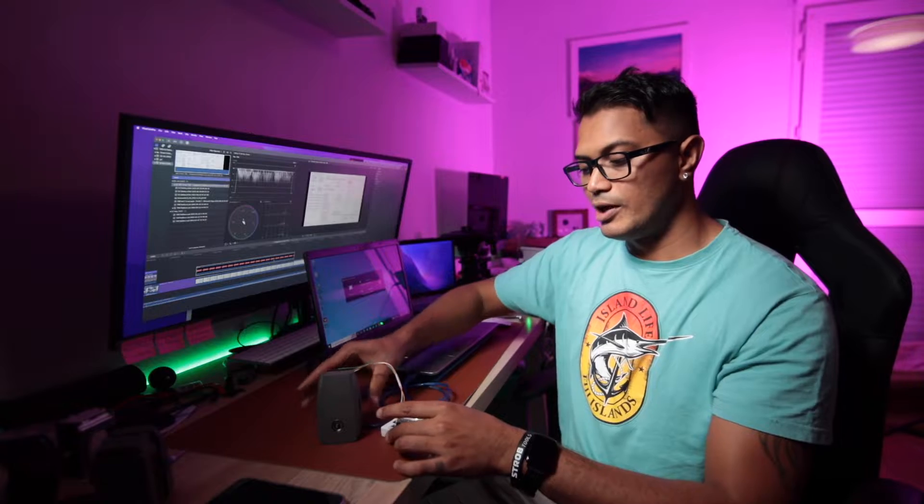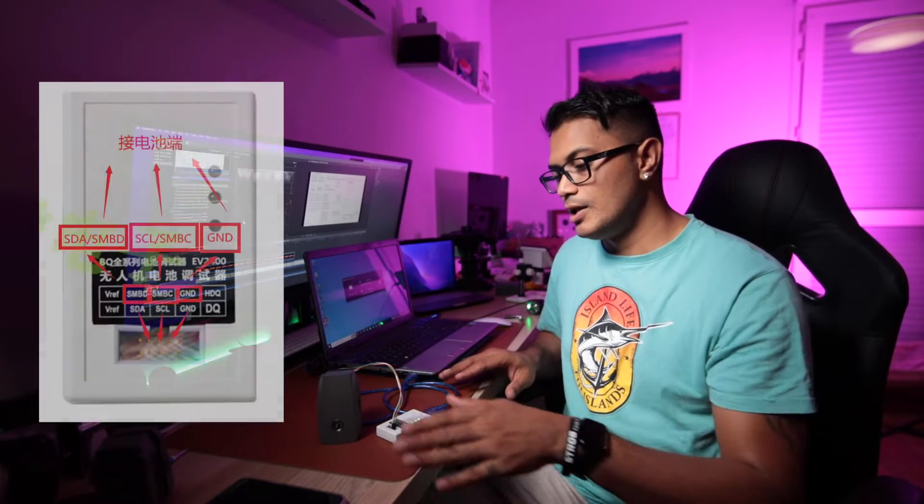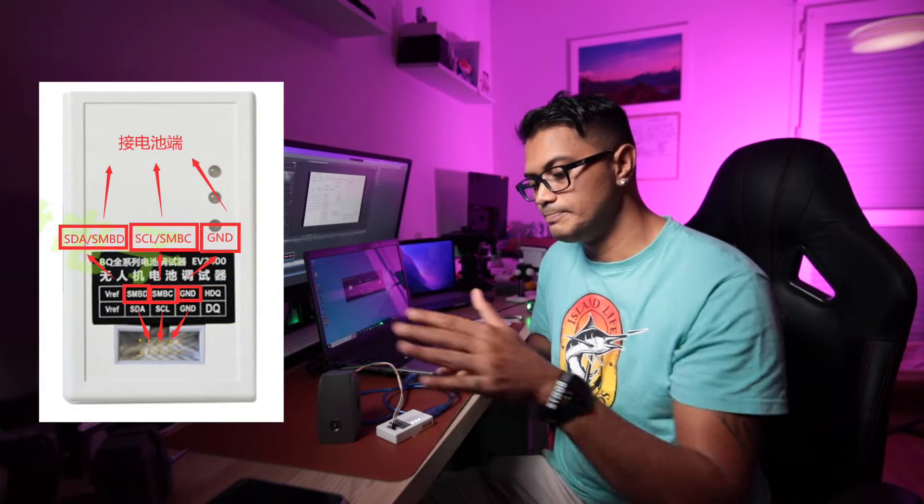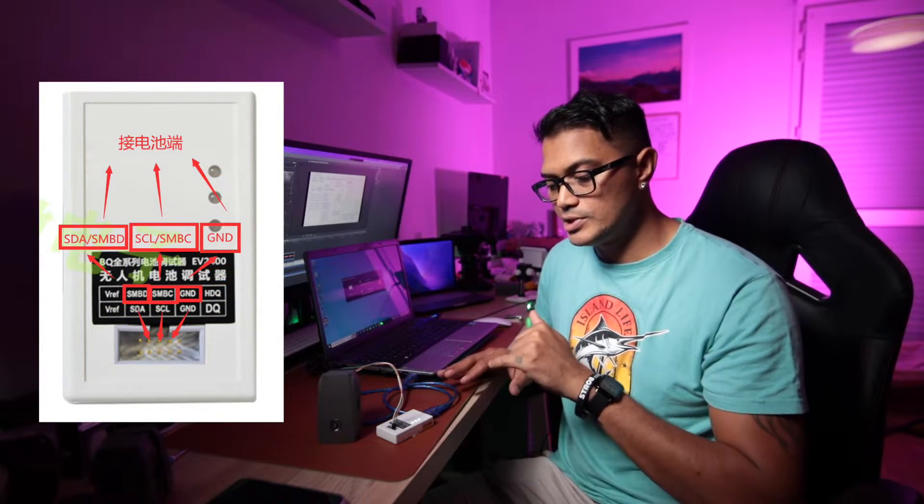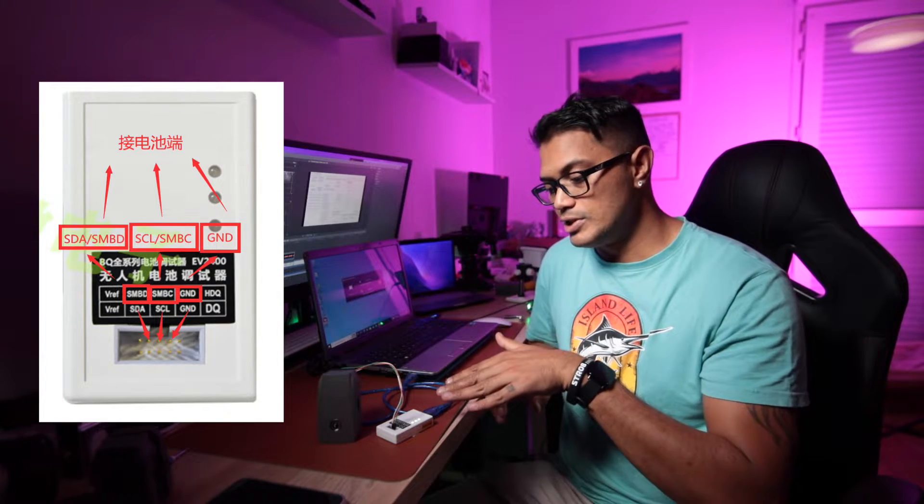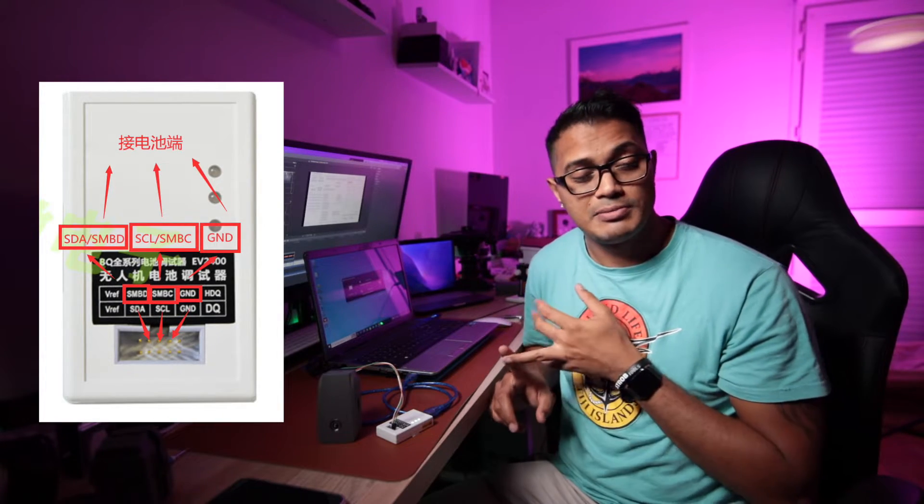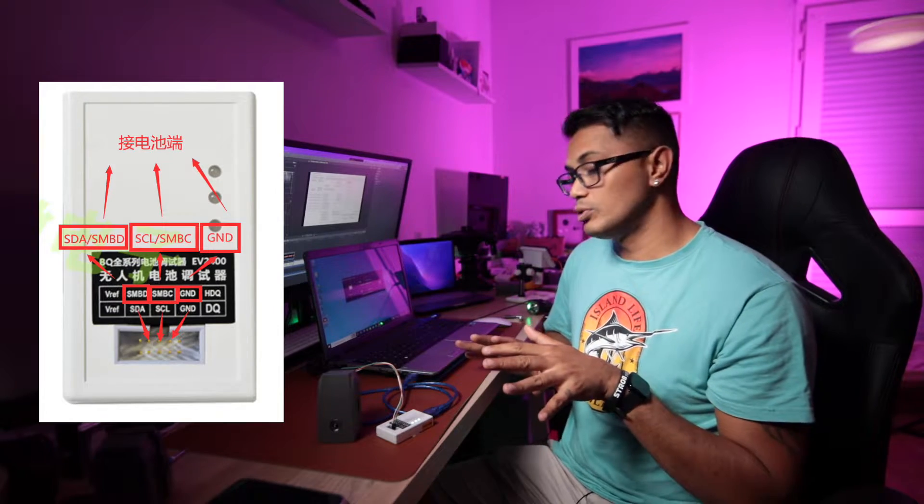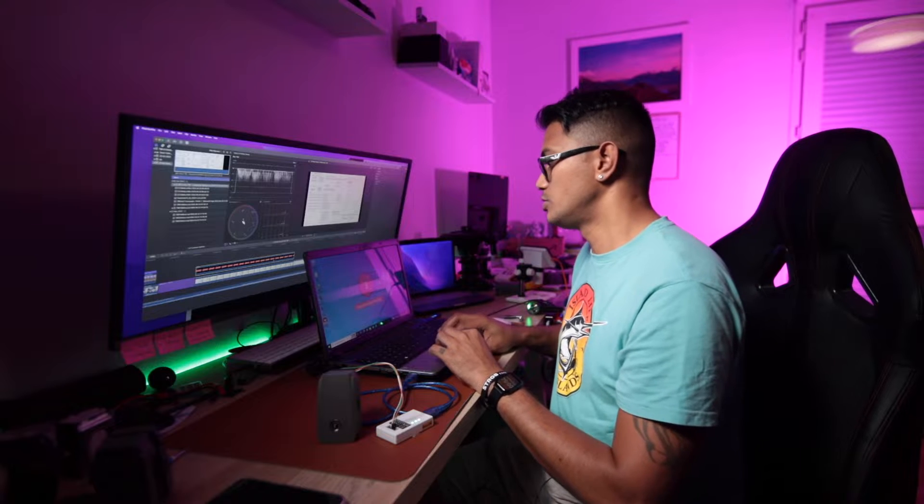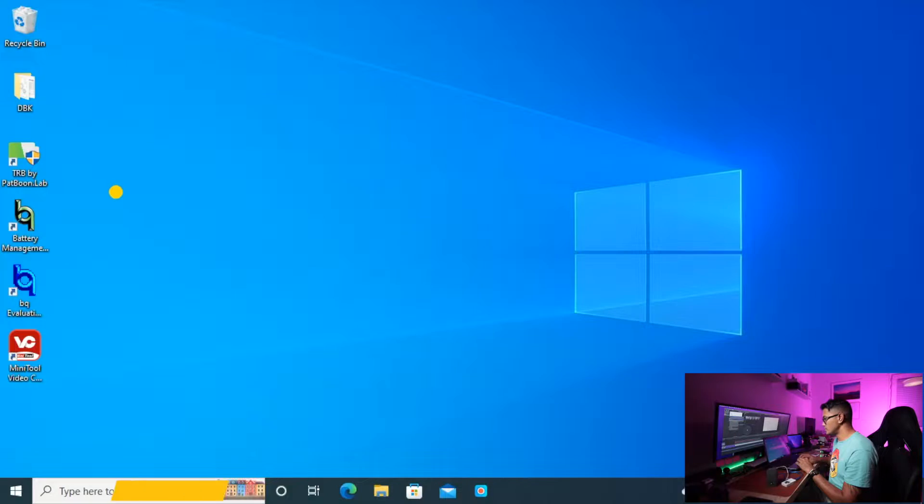So just a quick one on how to connect it up. By now everyone should already know that you have to have an interface. So with this TRB software you need an EV2300 or 2400. I use the EV2400, it was cheaper on Aliexpress and it works. And your cables to your battery which is the ground, SCL, SDA, but for these we're using the SMBC and SMBD. Once you have all those connected up we're going to jump to the software and I'm going to show you how it's done really quickly with TRB.